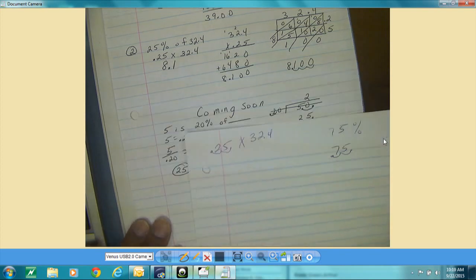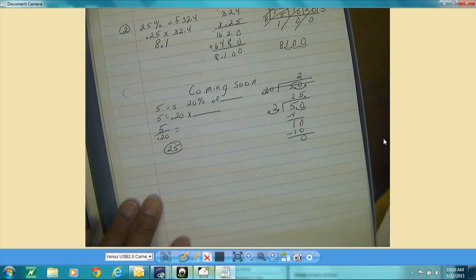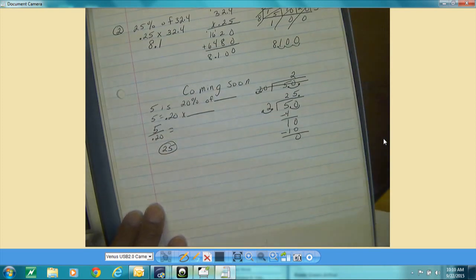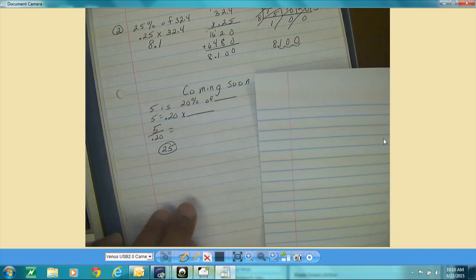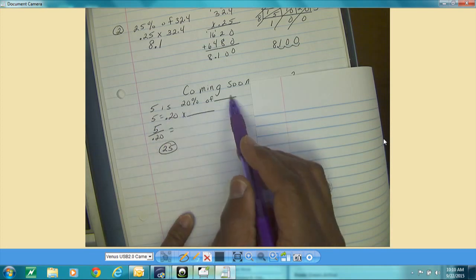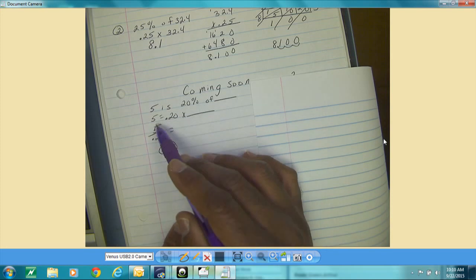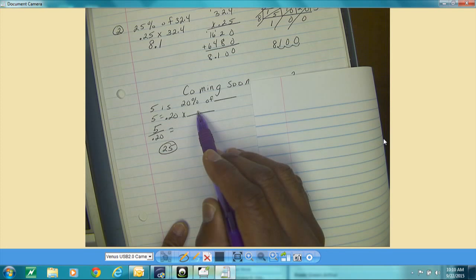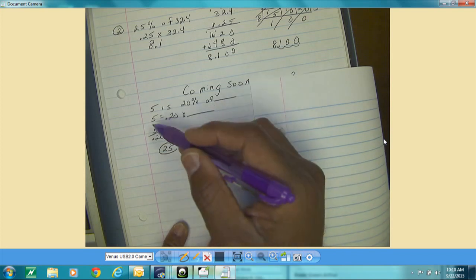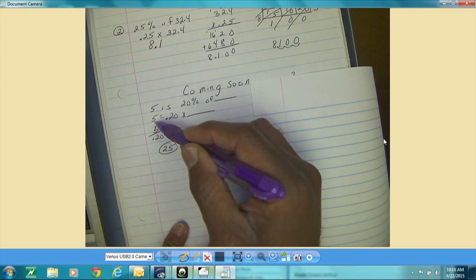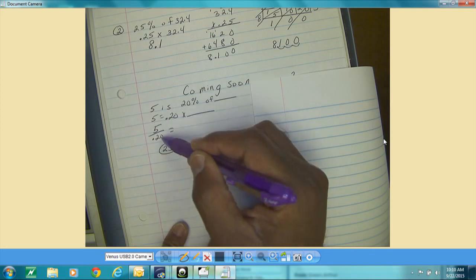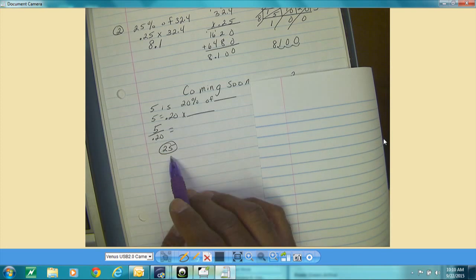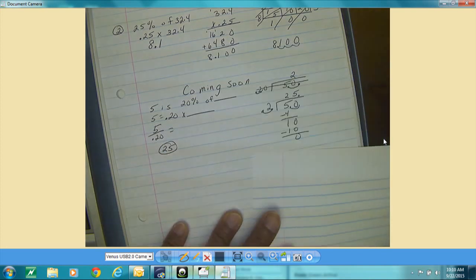Coming up soon, the other type of problem you will see is: 5 is 20 percent of some number. When you get this, it will look like: 5 equals — you change your percent to a decimal — and you're looking for that number. What that means is you have to take the number under the equal sign and divide it by that decimal. The answer looks like this.